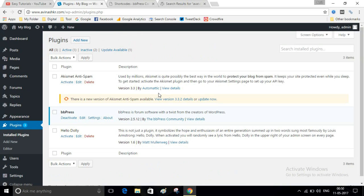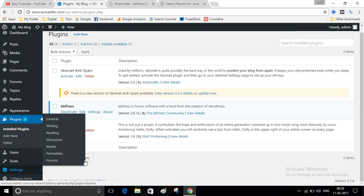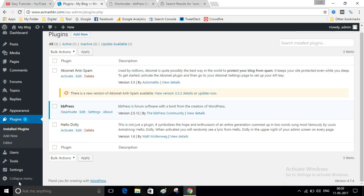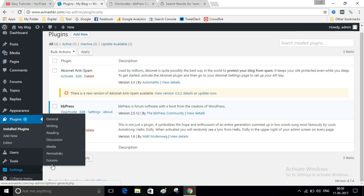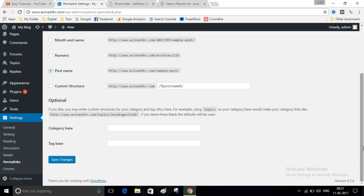After installing the bbPress plugin, go to Settings and then Permalinks. Select the Post Name option and save the changes.